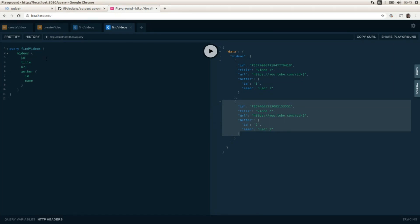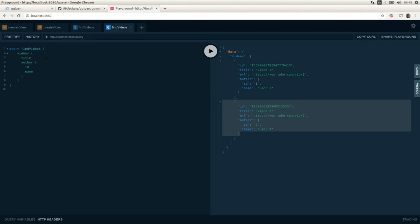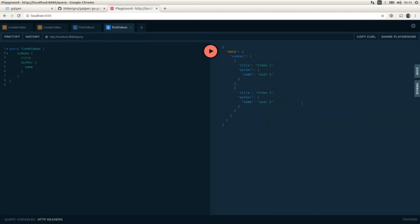We can remove some fields and just get the list of videos including the title and the name of the author. That's pretty much all I have for today. Thank you for watching and I'll see you in the next video — take care, bye.